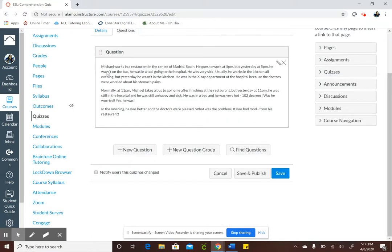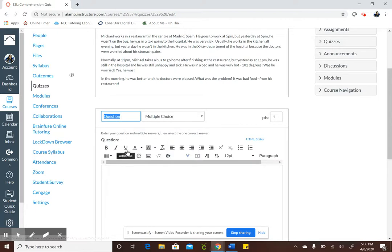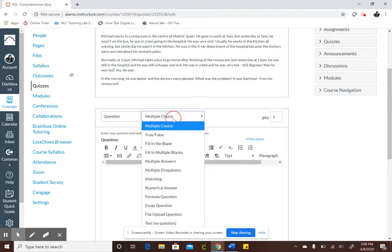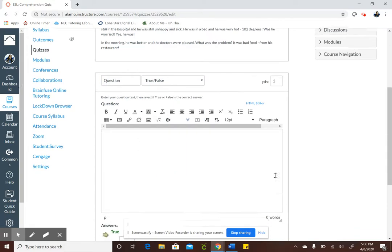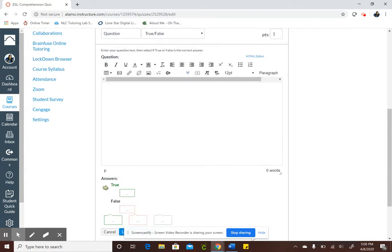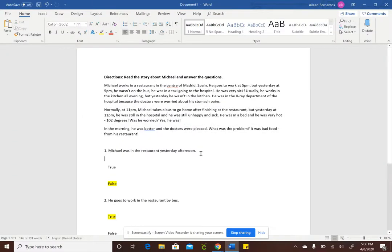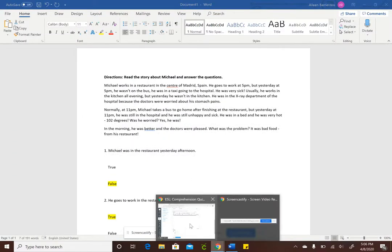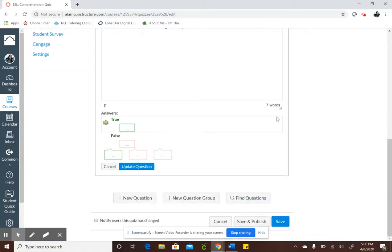Okay so here's my story, now I want to actually write the questions. So click question and select the true and false tab. Okay now I want to go back to my Word doc, copy the sentence, and paste, and scroll down.